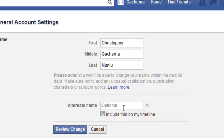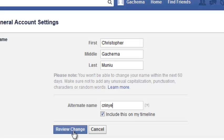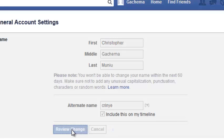This section allows you to enter an alternate name or maybe a nickname. You can simply put your nickname there if you want to. Then click on Review Change and Facebook will try to review if that name is valid.